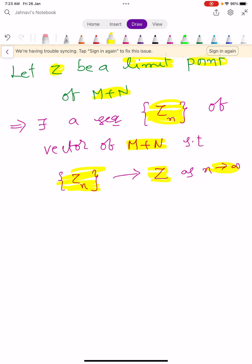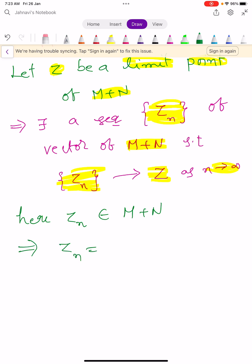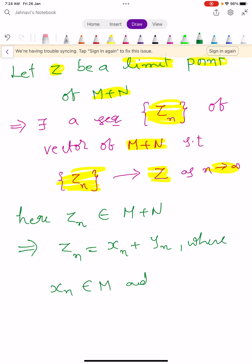Since Zn belongs to M plus N, Zn can be written as the sum of two elements: Xn plus Yn, where Xn belongs to capital M and Yn belongs to capital N.